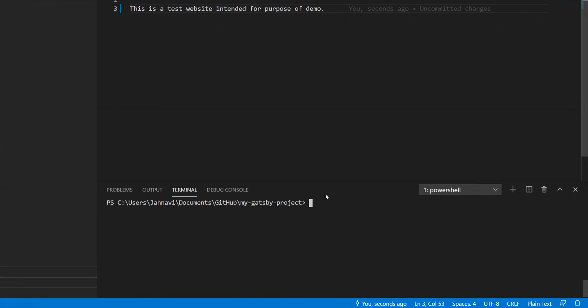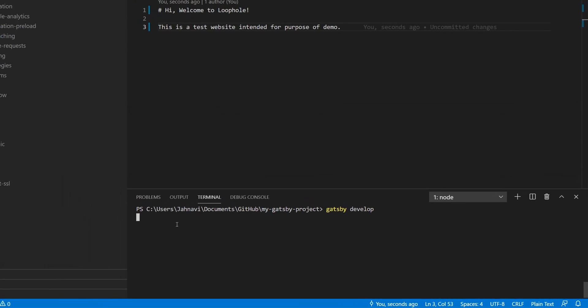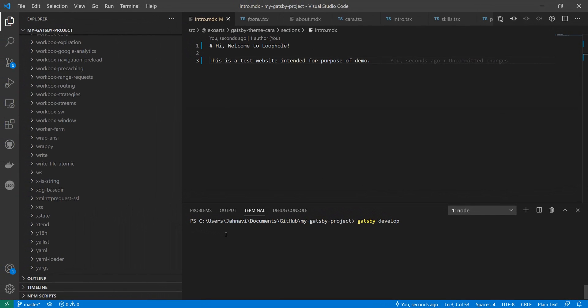Over here I have a demo project that currently runs on my localhost 8000. It's a Gatsby static website and I would like to tunnel this. I'll also share the link of this demo code in the description below.